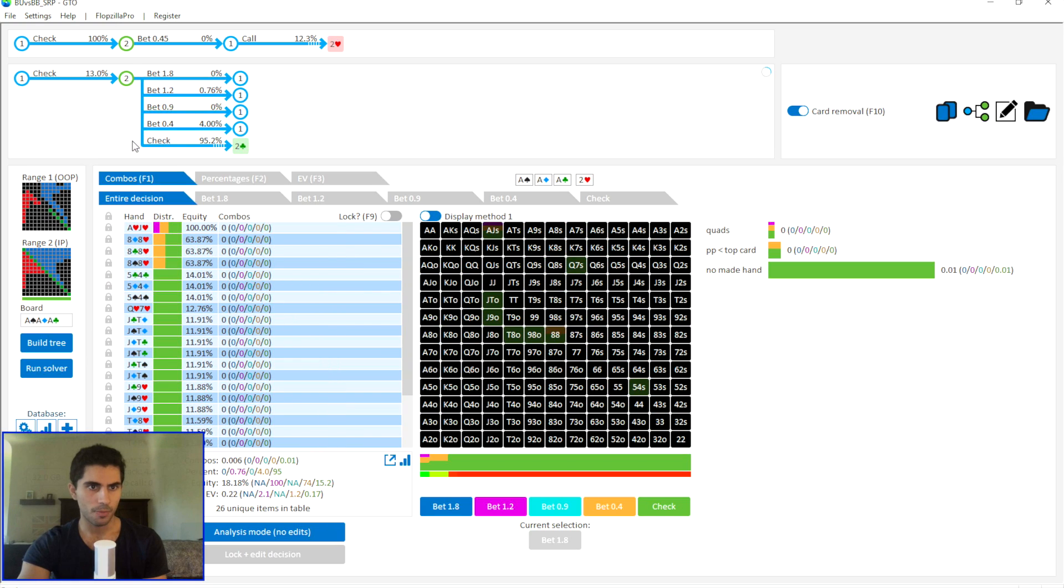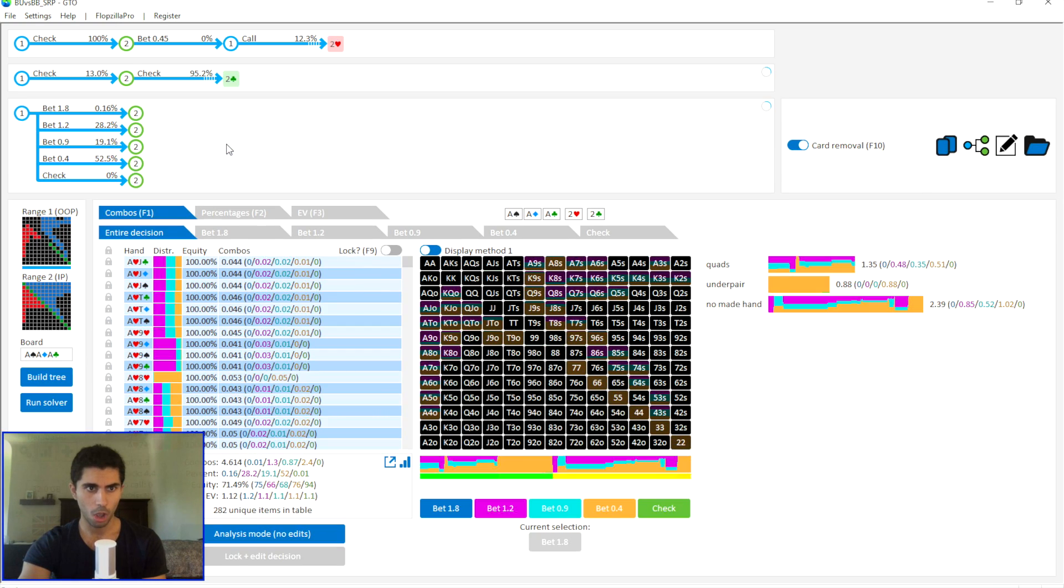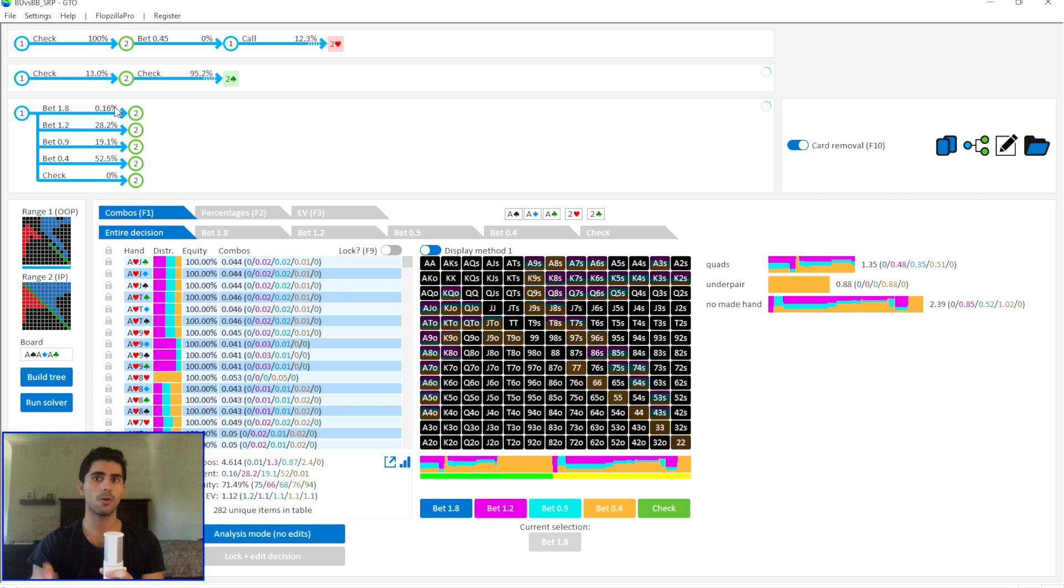I have four bet sizes on the river. So I have four bet sizes on every street.